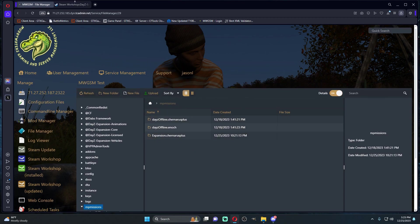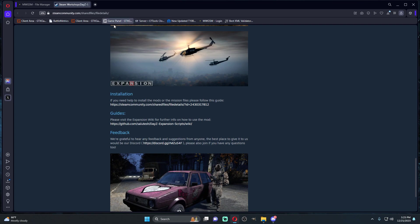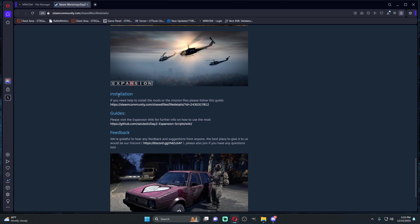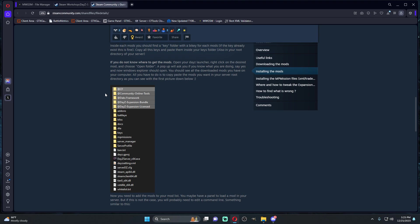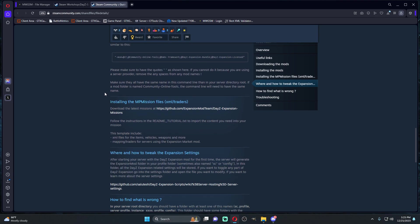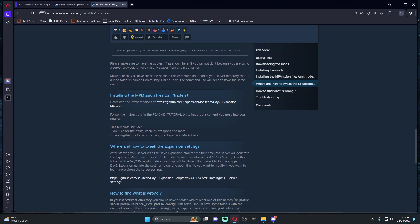Once we get that changed over, we're going to come to the Expansion workshop and we're going to go to the installation guides because there are some things that we need to grab. We're going to grab right here the mission files.